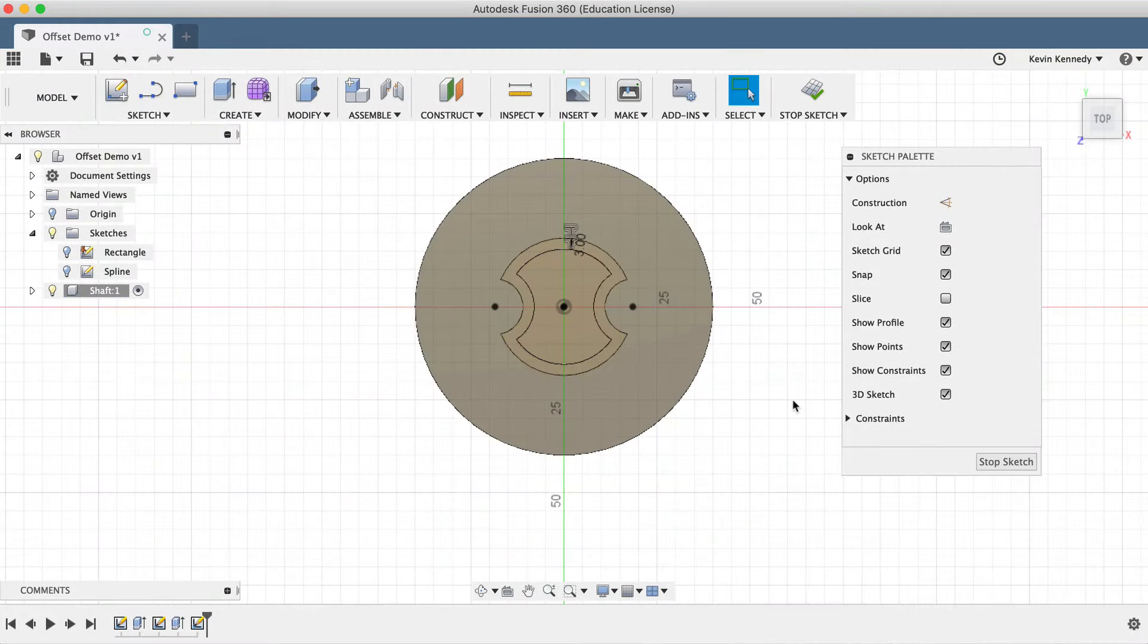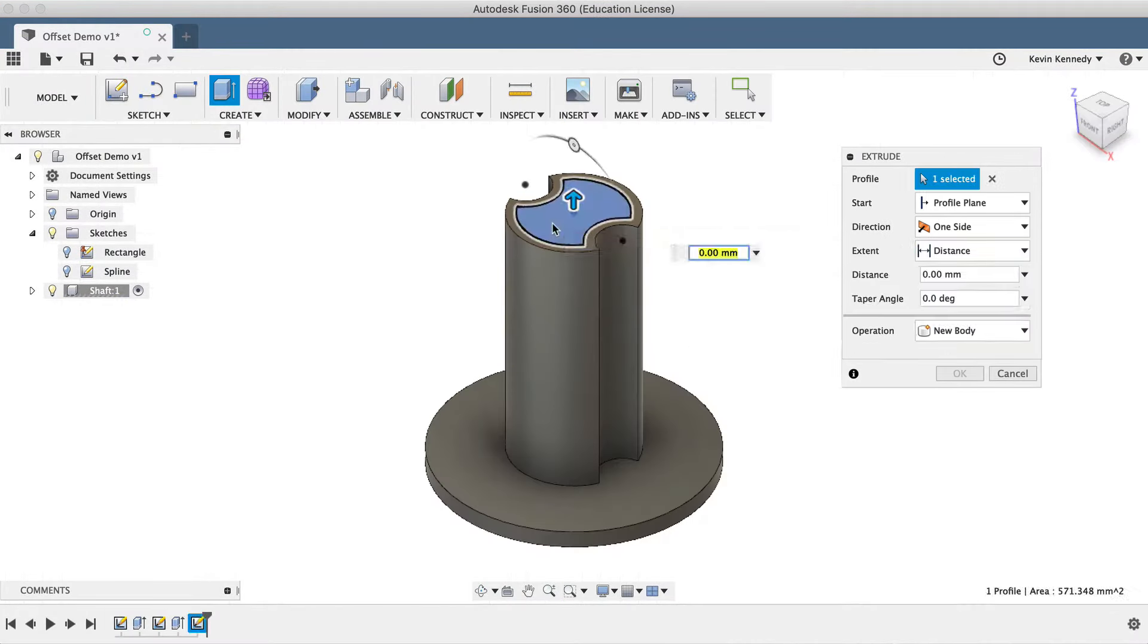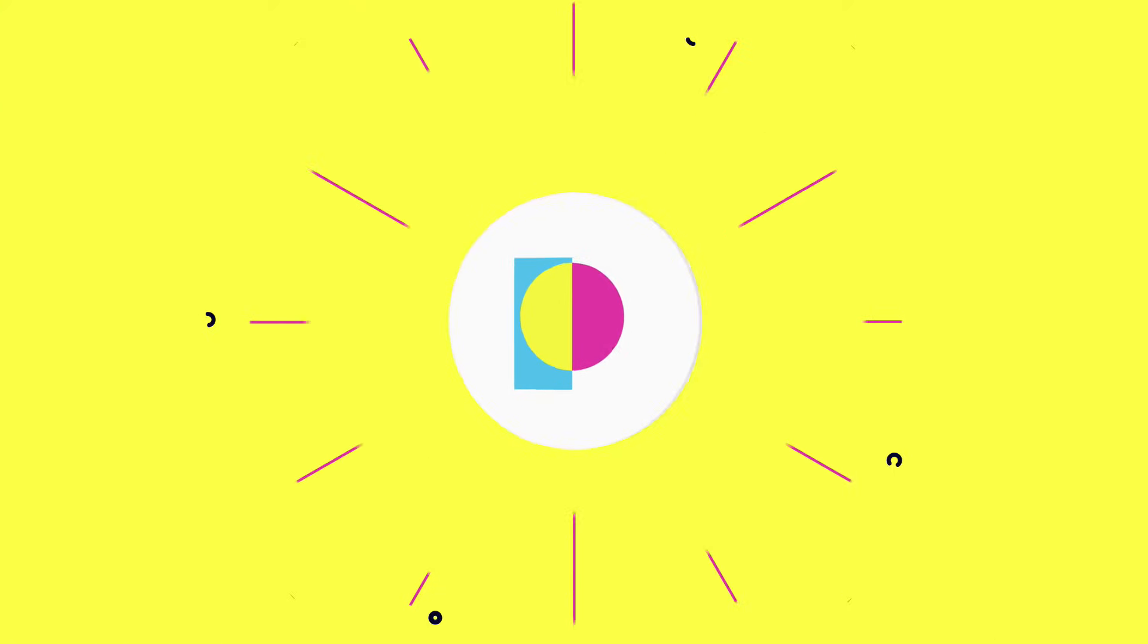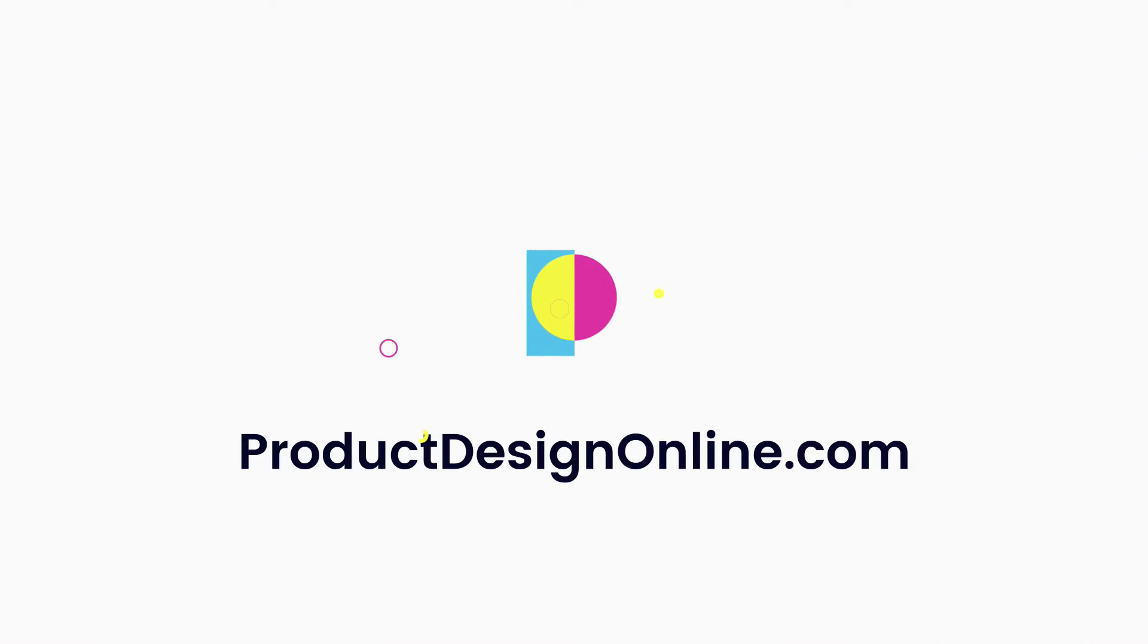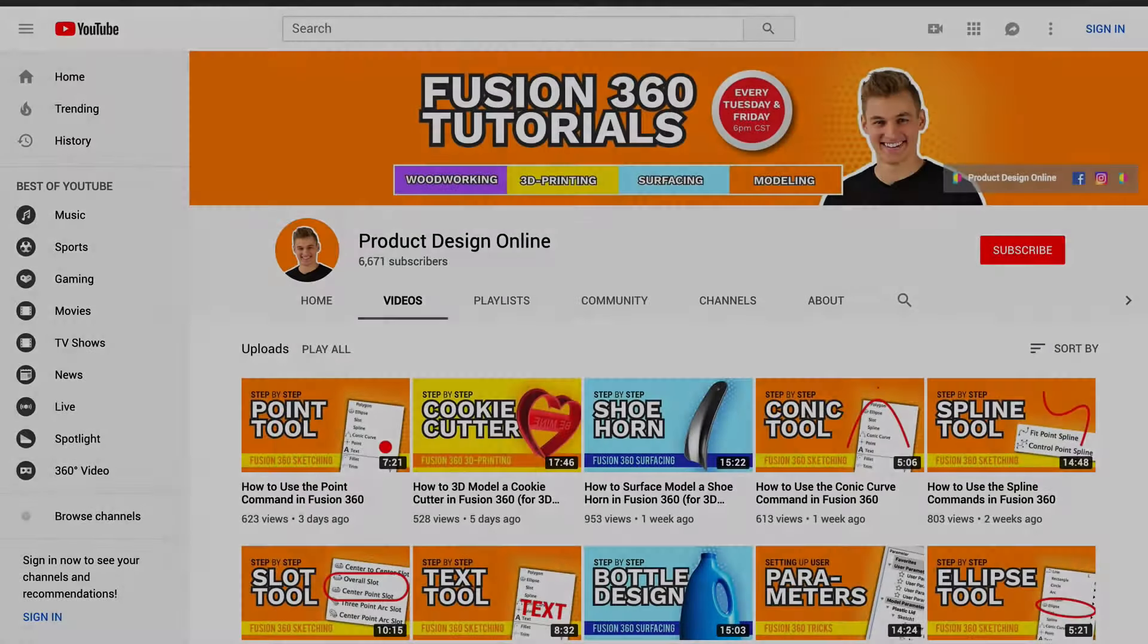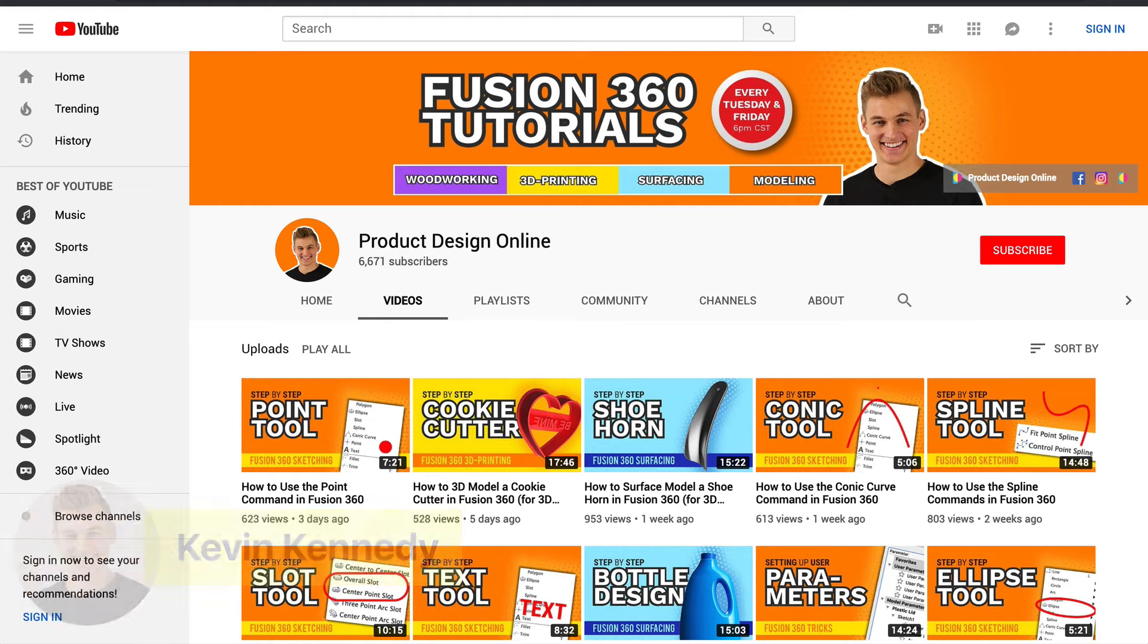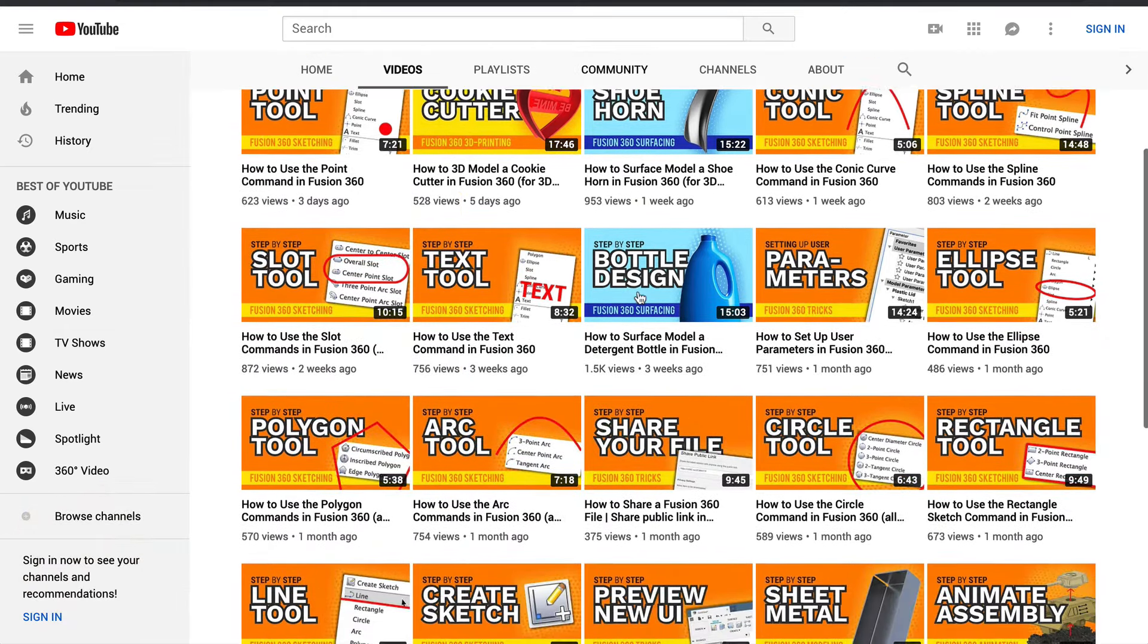By the end of this video, you'll know how to use the offset command in Fusion 360. Hey there, it's Kevin Kennedy and welcome to the Product Design Online YouTube channel, where I demo all things Fusion 360.